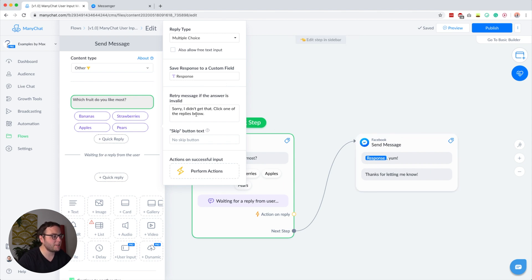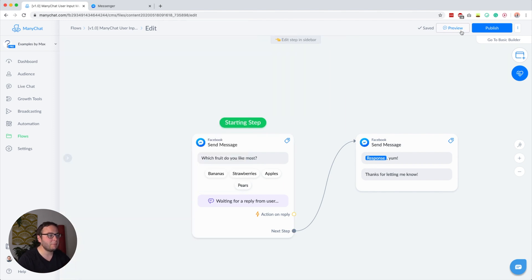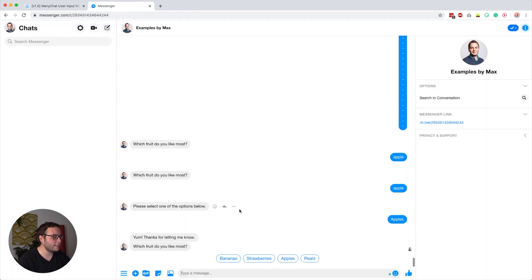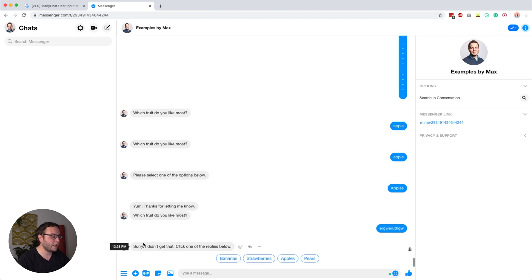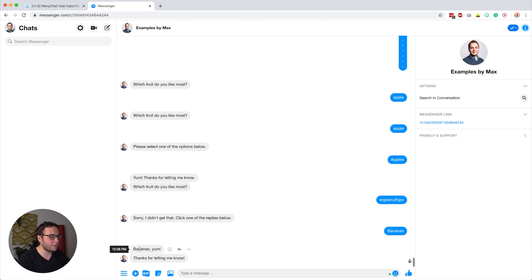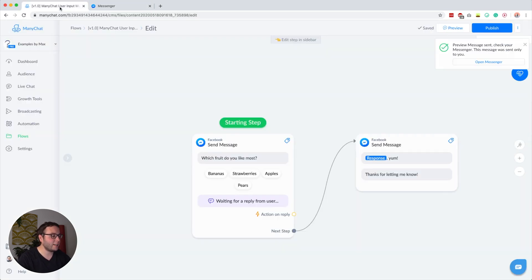We also have a retry message, and I modified it to say 'sorry, I didn't get that — click one of the replies below,' which I think is a little bit more friendly. I did not include a skip button. Let me preview this. If I type something random, we get the retry message. If I then click 'bananas,' it says 'bananas, thanks for letting me know,' because that's the reply we saved into the response custom field — we repeat it inside our conversation.